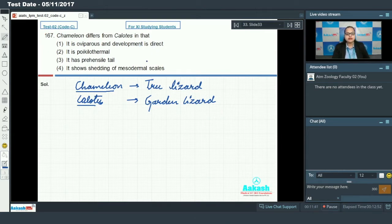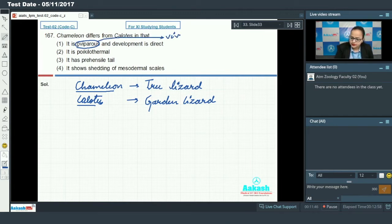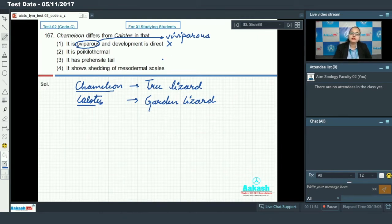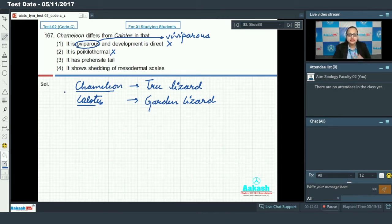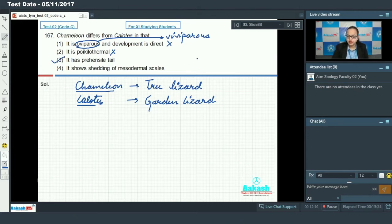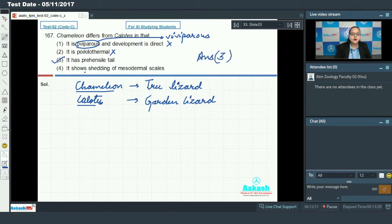Option two says it is poikilothermal. Both chameleon and Calotes are poikilothermal, so this cannot be our answer. Option three says it has a prehensile tail. Chameleon has a prehensile tail but Calotes lacks a prehensile tail, so option three is correct regarding the difference between chameleon and Calotes and is the answer for our question.